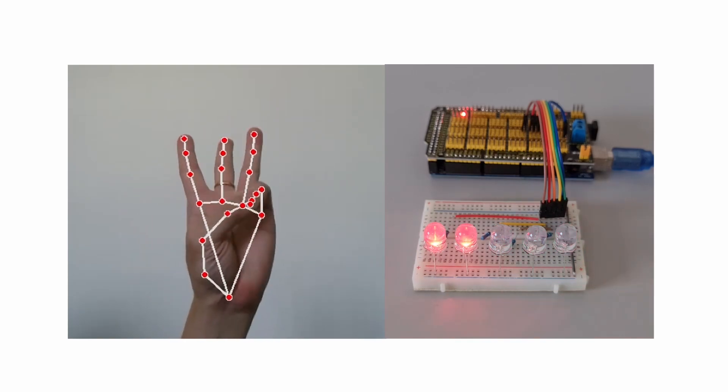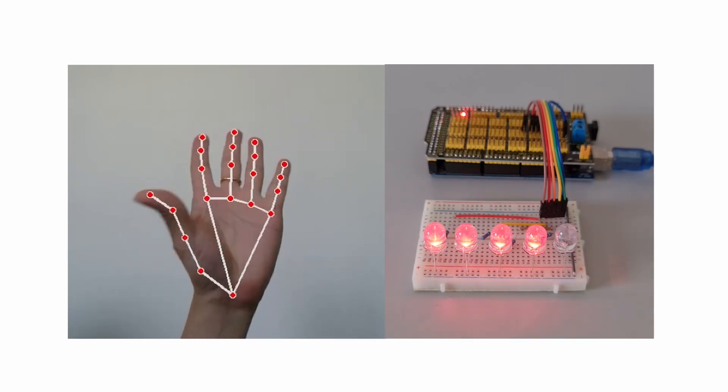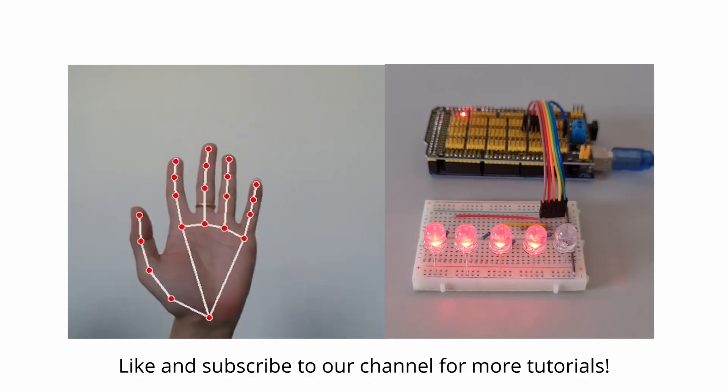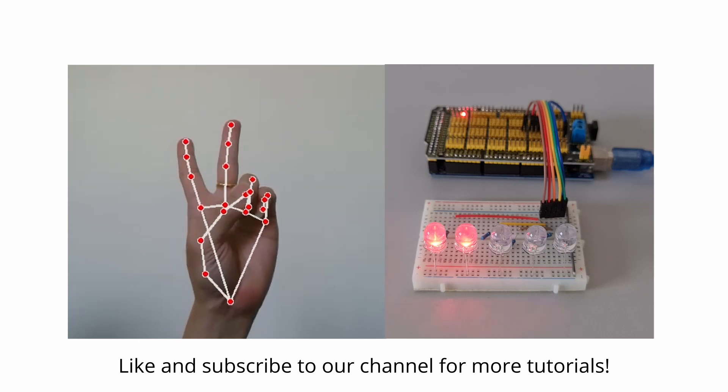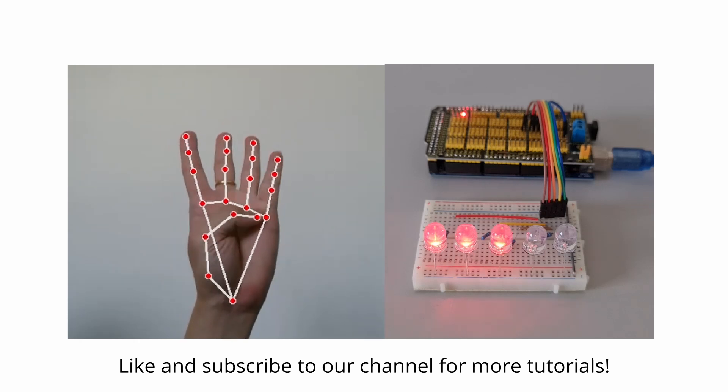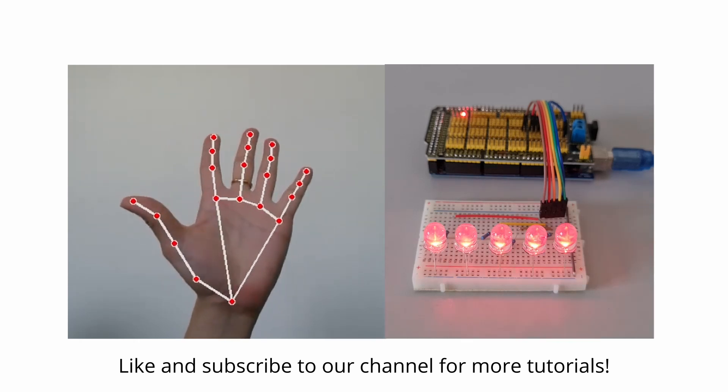Once you do, you should be able to control the LEDs with your hand gestures. If you find this video helpful, please like and subscribe to our channel for more tutorials.